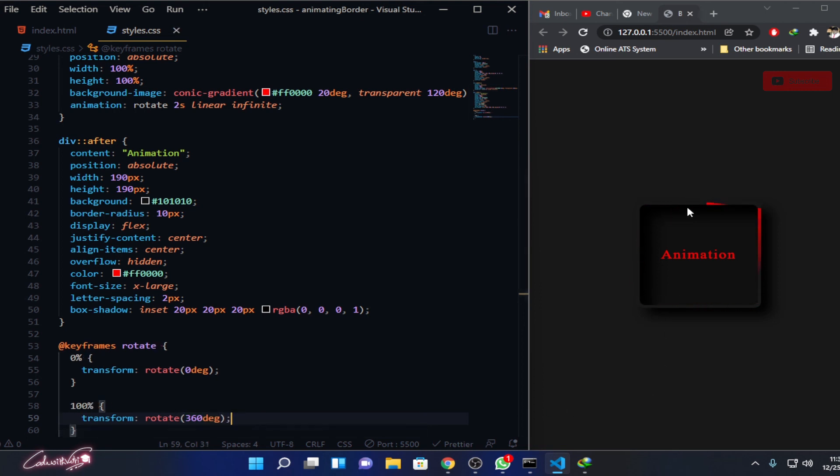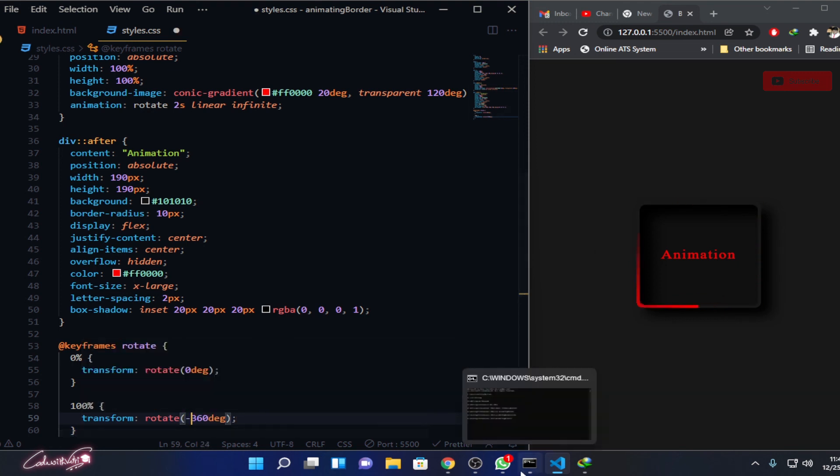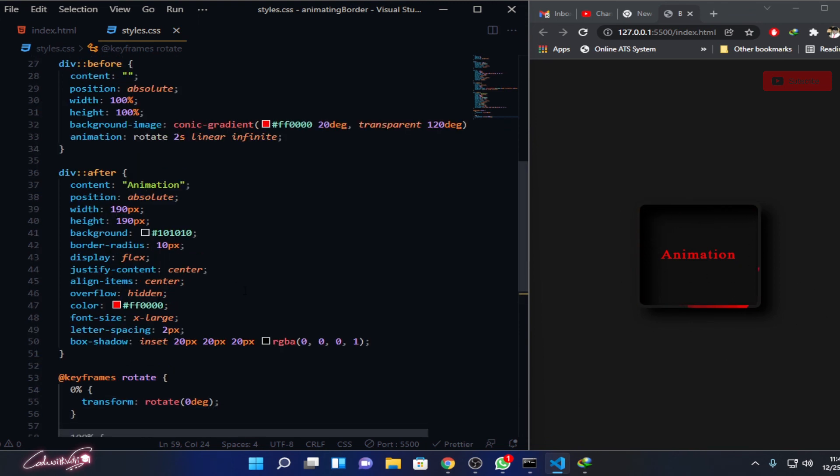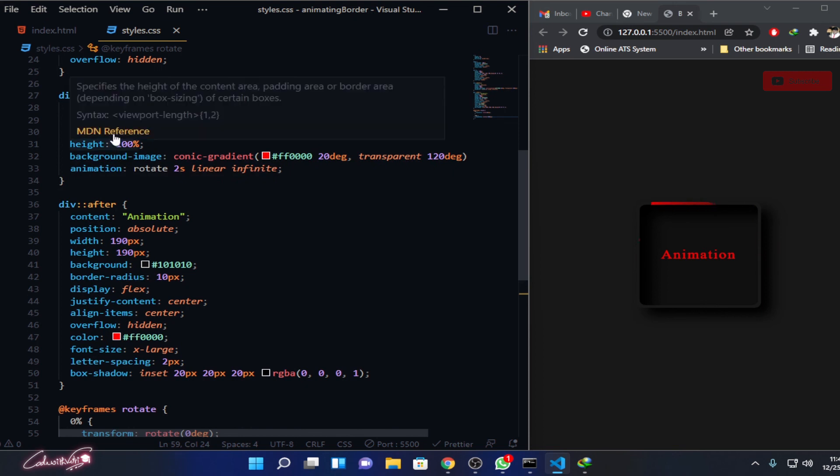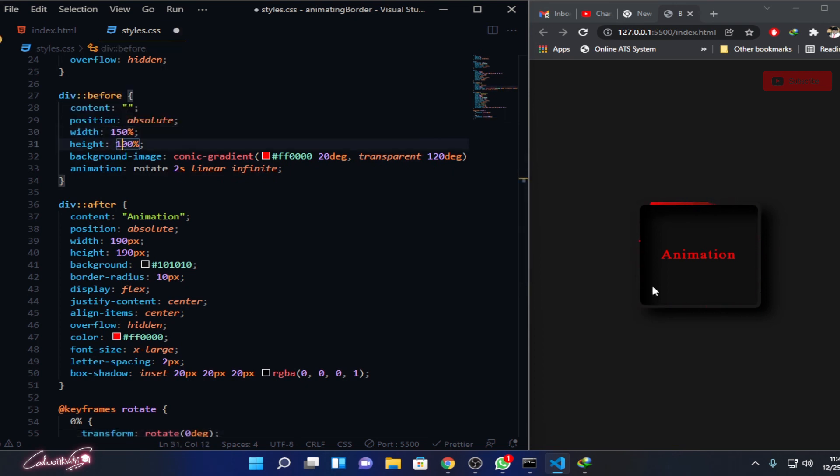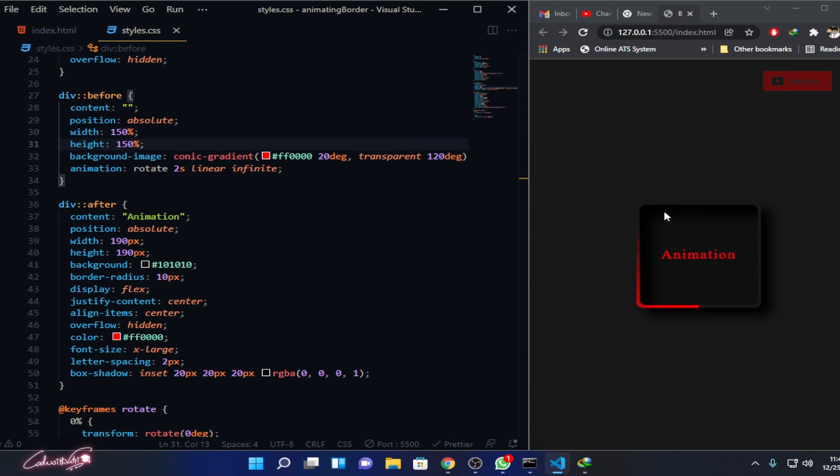Now you can see that it's rotating like this. What we have to do is rotate it in a reverse direction: minus 360 degrees. Cool. To solve this, what we need to do is just increase this percentage level to 150%, and now you can see that it gives you a clear animation effect.